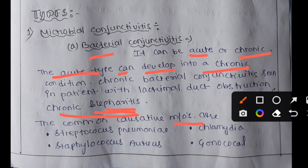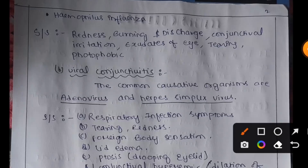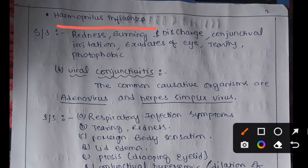The common causative microorganisms of bacterial conjunctivitis are Streptococcus pneumoniae, Staphylococcus aureus, Chlamydia, gonococcal organisms, and Haemophilus influenzae.